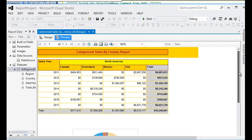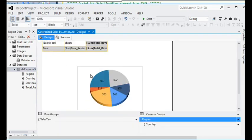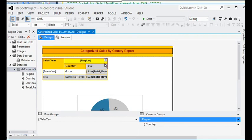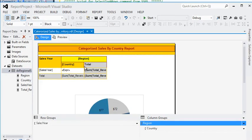Now previewing — we have both a matrix report and a chart report. We need to combine them. To do this we are going to add a column to the matrix report. Before merging the chart into the matrix report, there is one more thing I need to do.